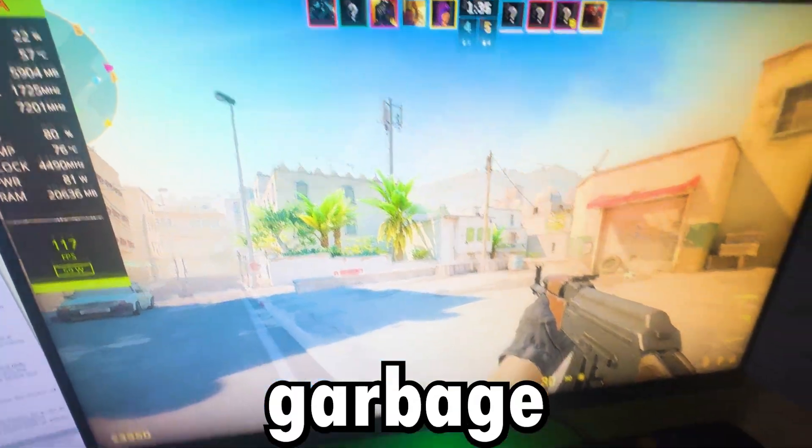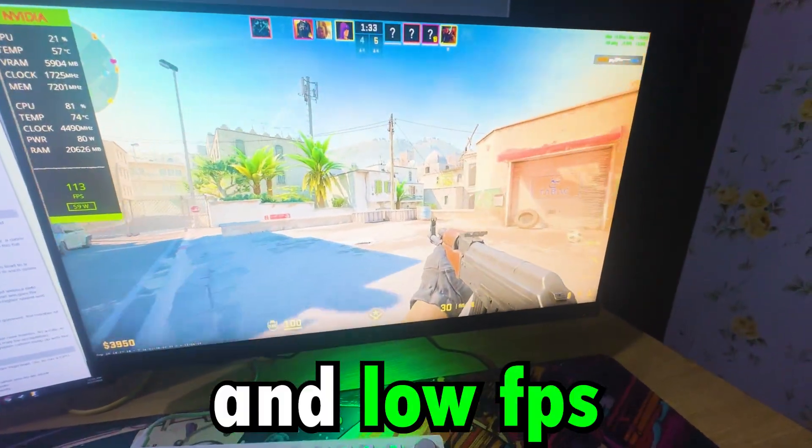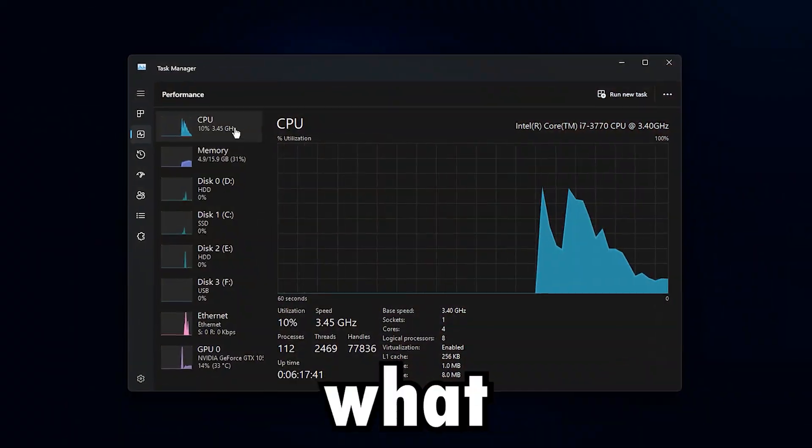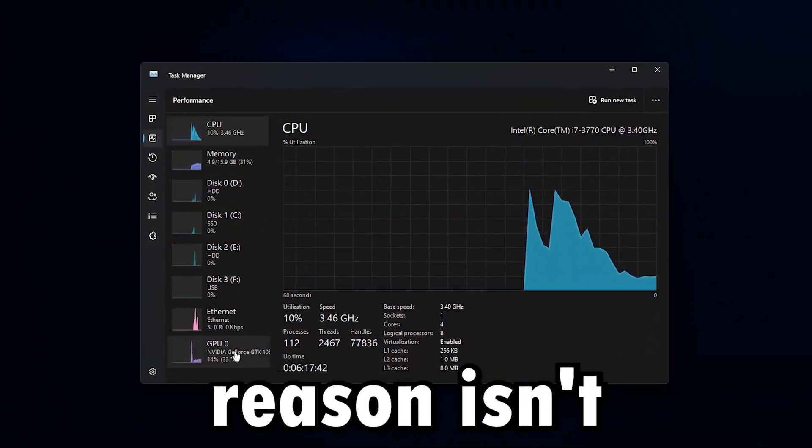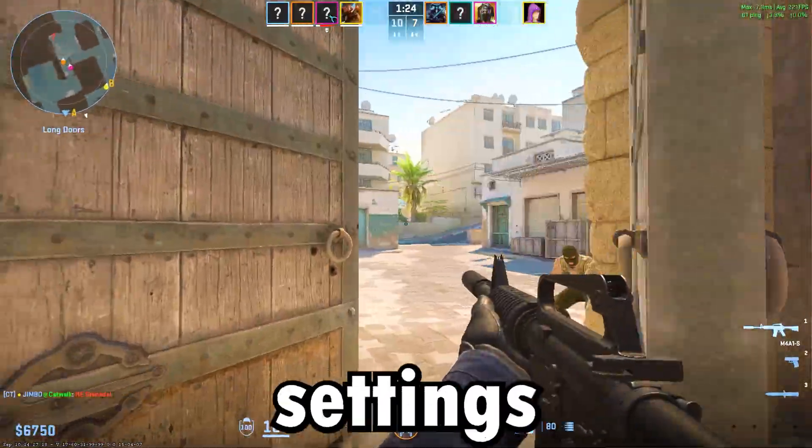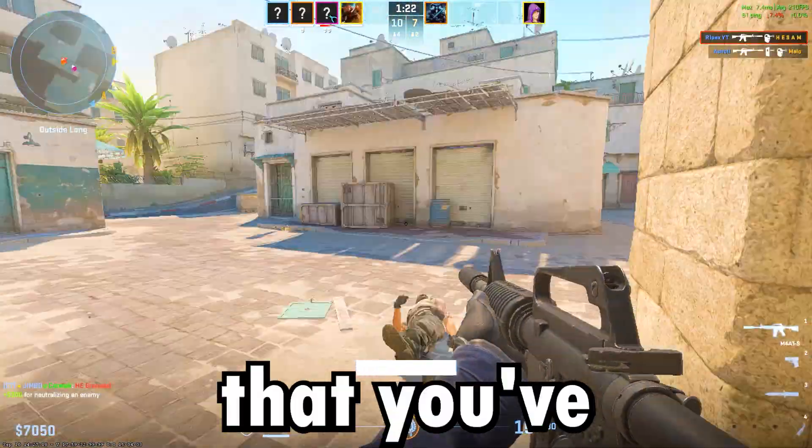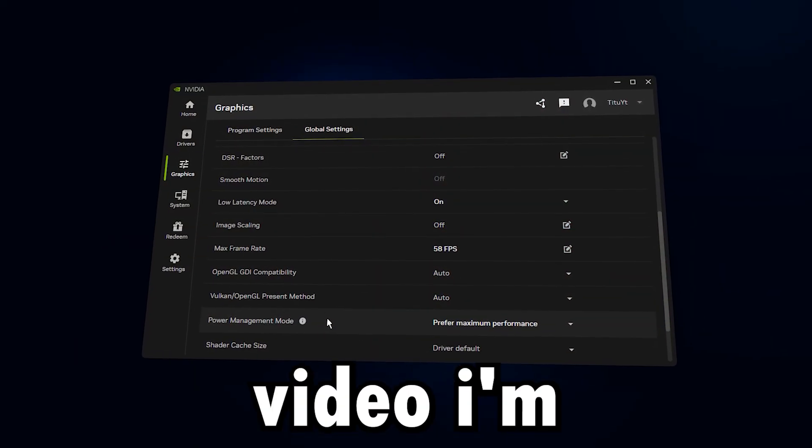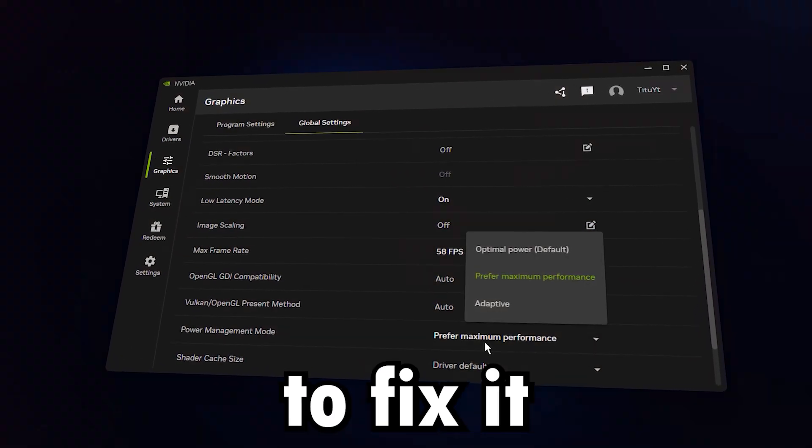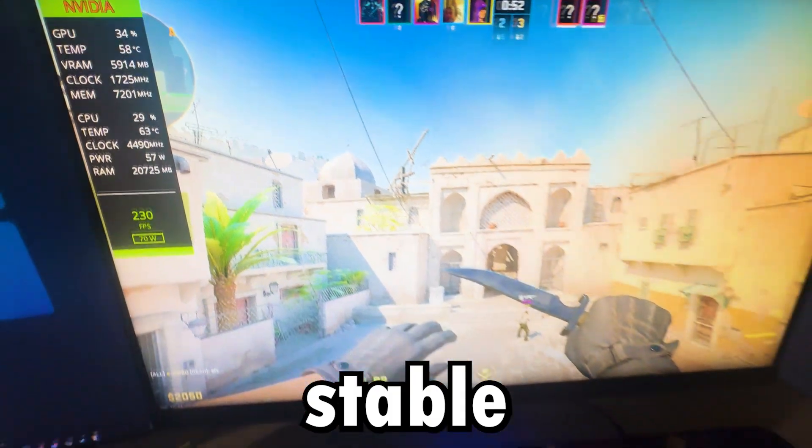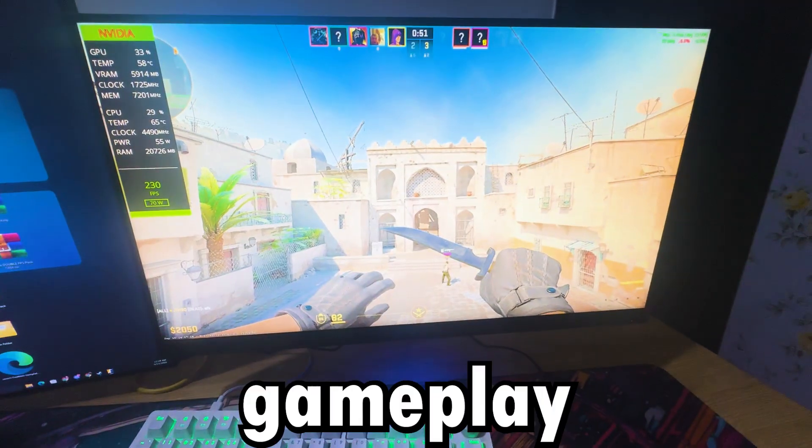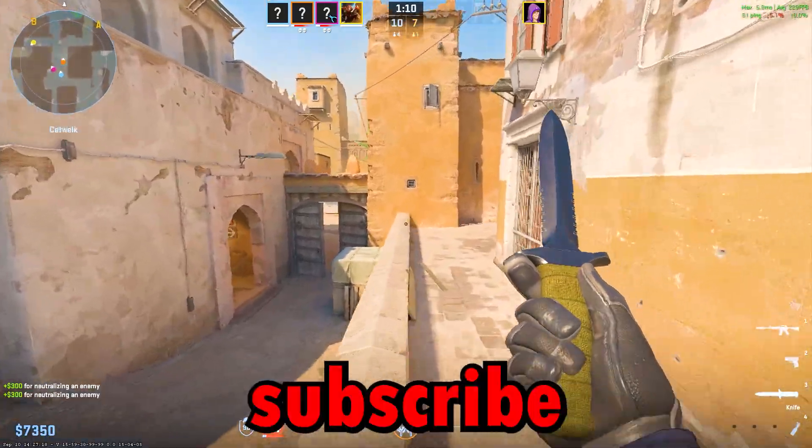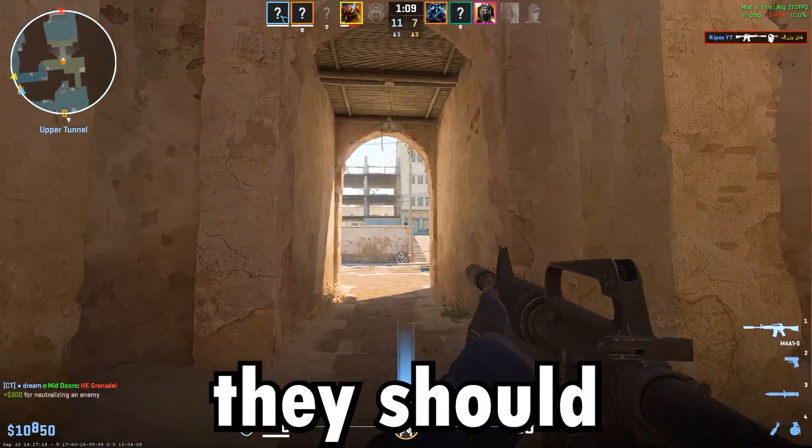Are your games running like garbage with stutters and low FPS, even on a beast PC? What if I told you that the reason isn't your hardware, it's hidden settings in NVIDIA and Windows that you've probably never touched. In this video, I'm going to show you exactly how to fix it and get smooth, stable, lag-free gameplay. Smash that like button, subscribe, and let's get your games running as they should.